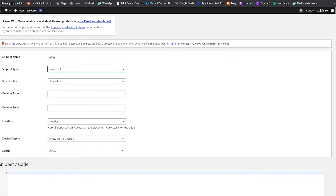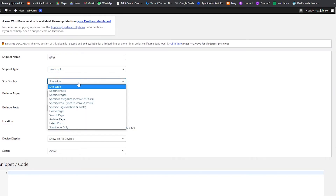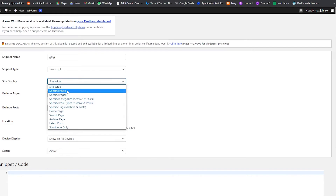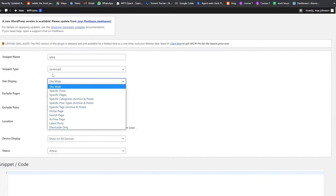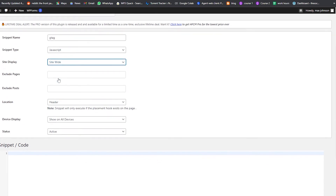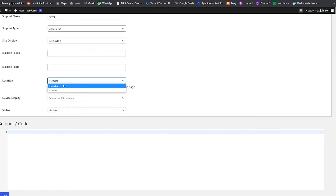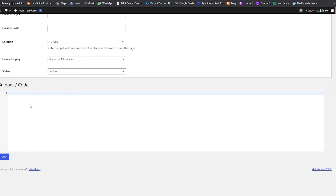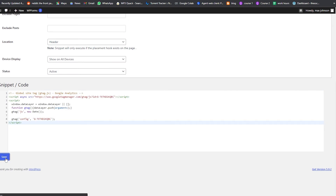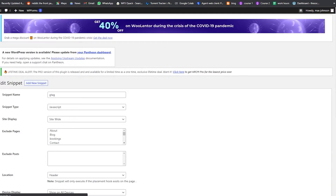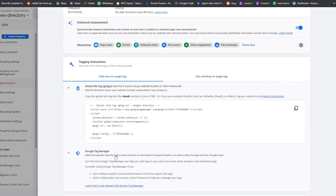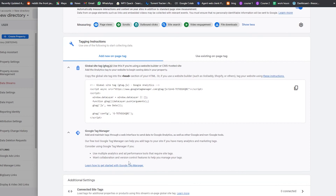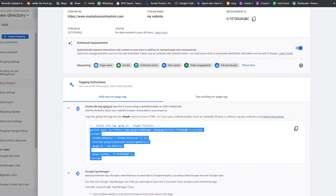For site display, choose 'Site-wide' so the code runs across your entire site. Set the location to 'Header.' Then paste the Google Analytics code into the snippet field and click Save. That's it — your code will be uploaded site-wide. You can also use Google Tag Manager to keep track of this code.